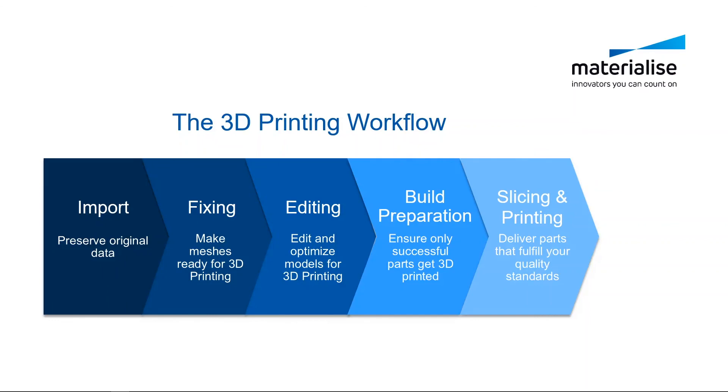Thank you for watching this tutorial, and please make sure to check out our other tutorial videos. For further questions about our software, please don't hesitate to contact the support line of your nearest Materialise office.